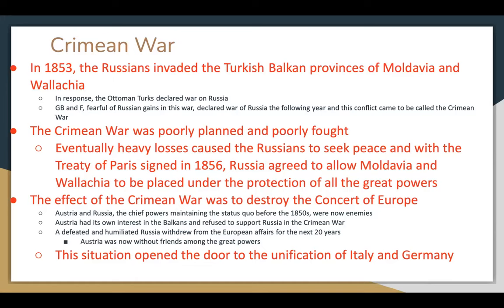The effect of the Crimean War was to destroy the Concert of Europe. Austria and Russia, the chief powers that had maintained the status quo before the 1850s, were now enemies. Austria had its own interests in the Balkans and refused to support Russia in the Crimean War. A defeated and humiliated Russia withdrew from European affairs for the next 20 years, and now Austria was without friends among the great powers. This situation opened the door to the unification of Italy and Germany.